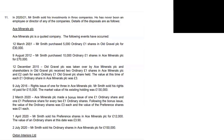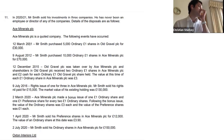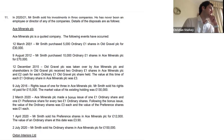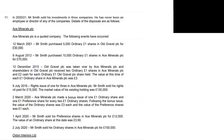First, in 2020-21, he sold his preference shares in Ace Minerals for 12,000. The value of an ordinary share at this date was three pounds ninety. You need to work out the base cost that can be allocated to the preference shares, then calculate proceeds less that allocated base cost to get the gain — but that's not in the 2020-21 tax year.